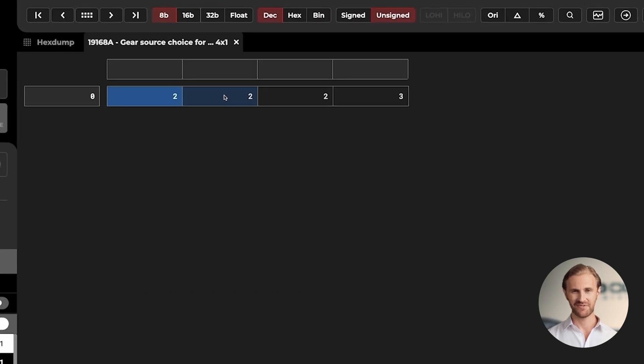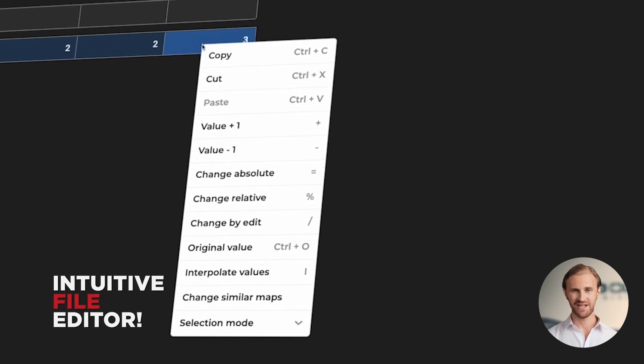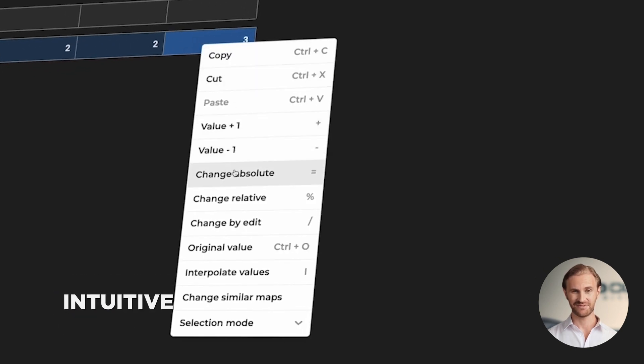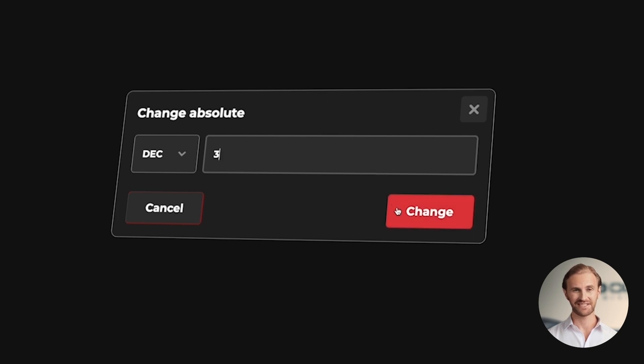So left click to select all values in columns, then right click to open a context menu. Left click on Change Absolute, set the decimal value to 3, and click the red Change button.